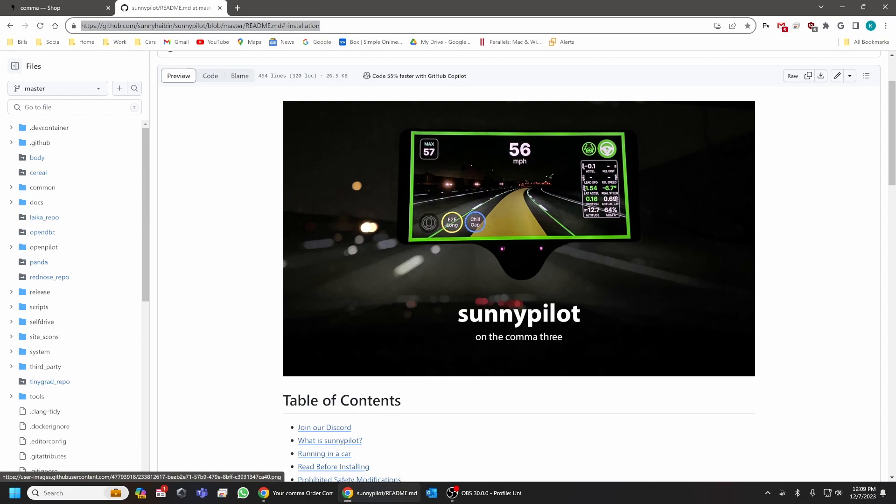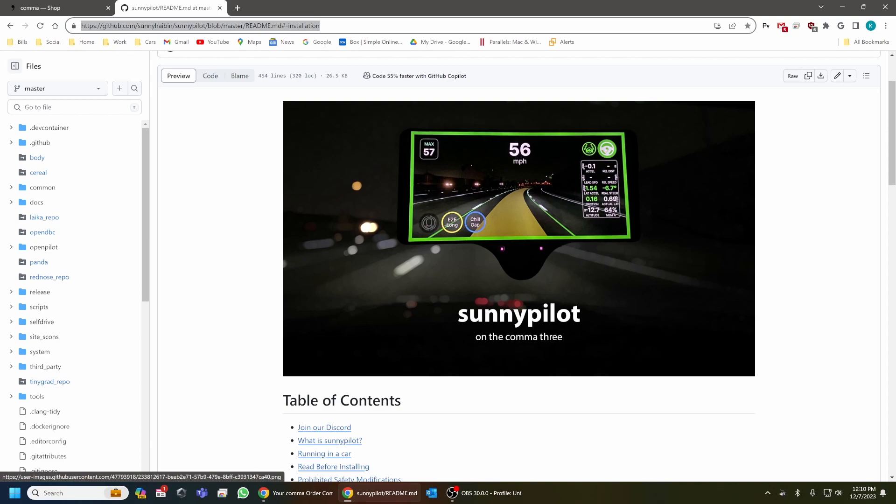However, SunnyPilot actually created profiles for all of those vehicles that are compatible in OpenPilot and allows you to manually choose which vehicle you're driving rather than having it be read through an ODB. And this is the key factor to making Comma compatible with the 2022 CR-V Hybrid.